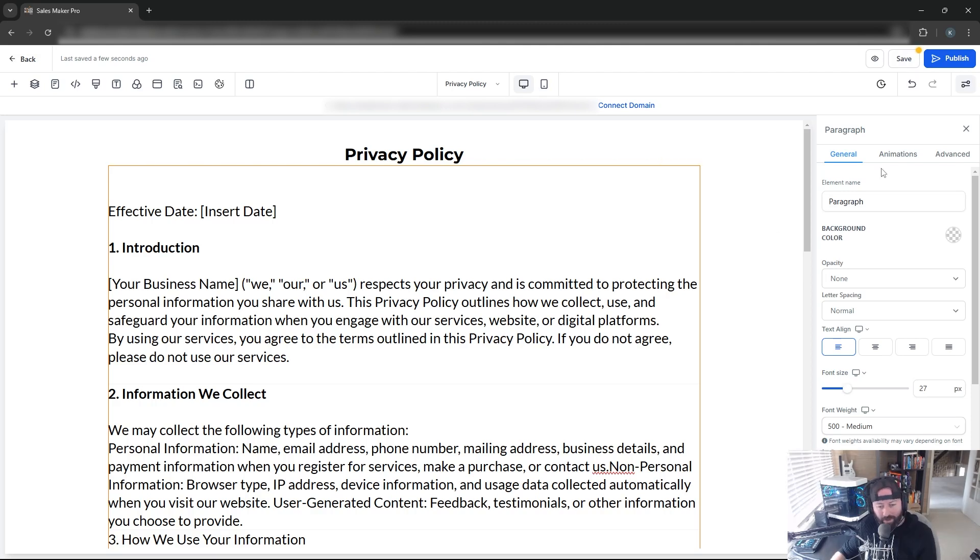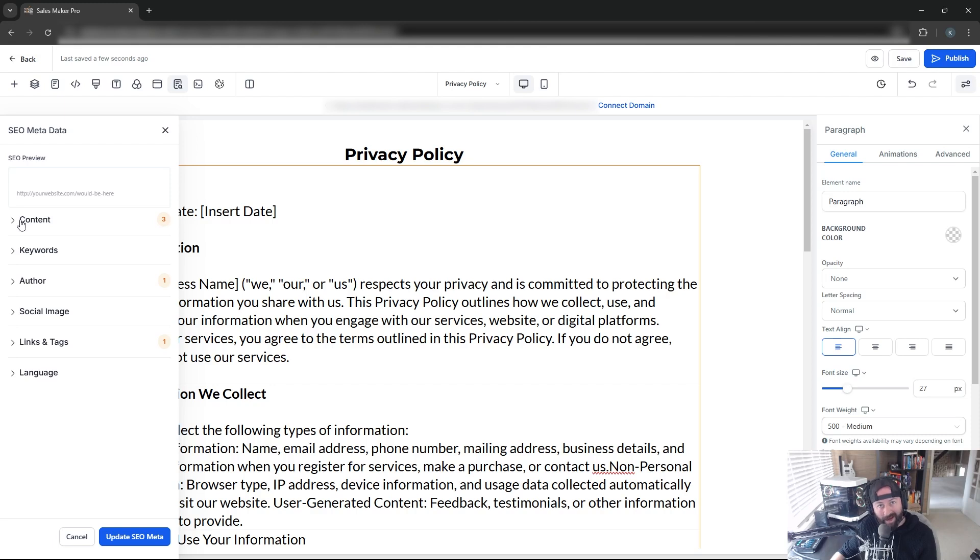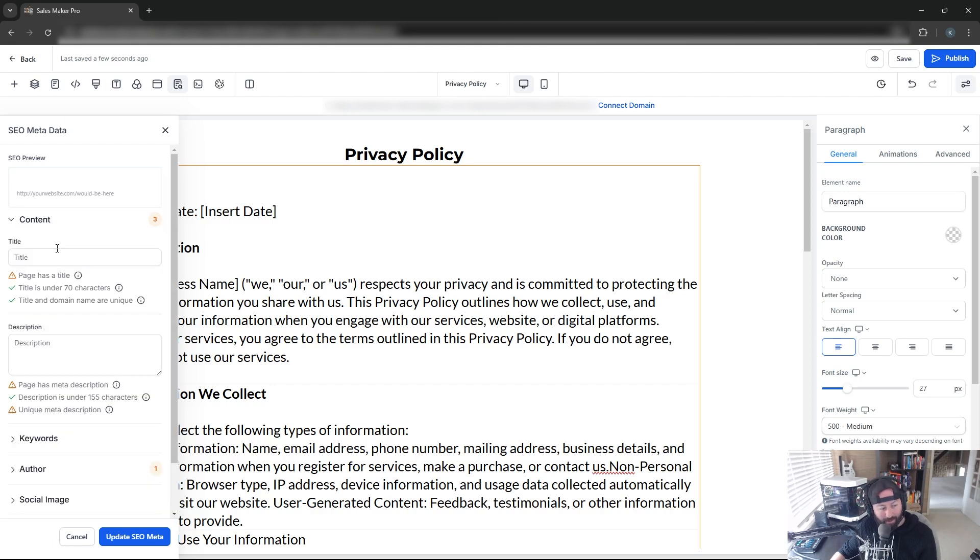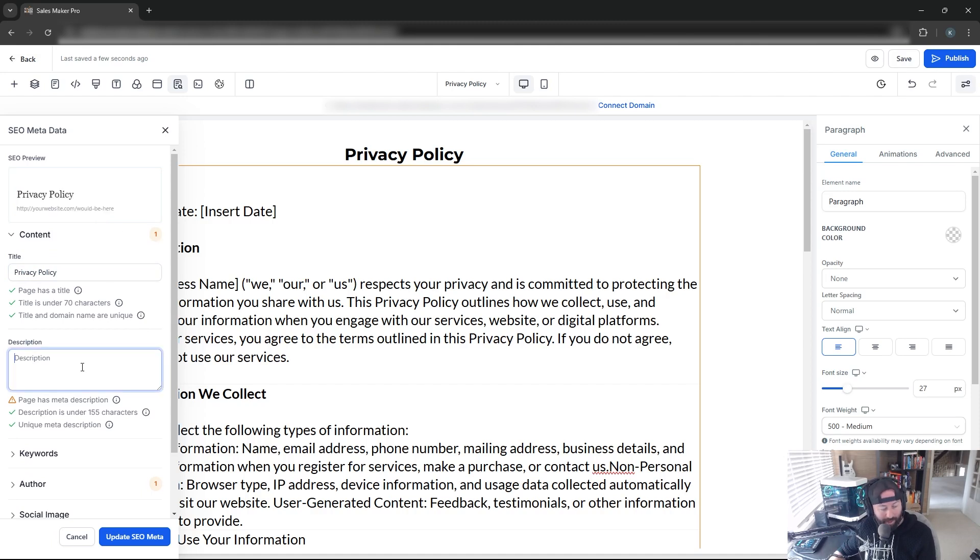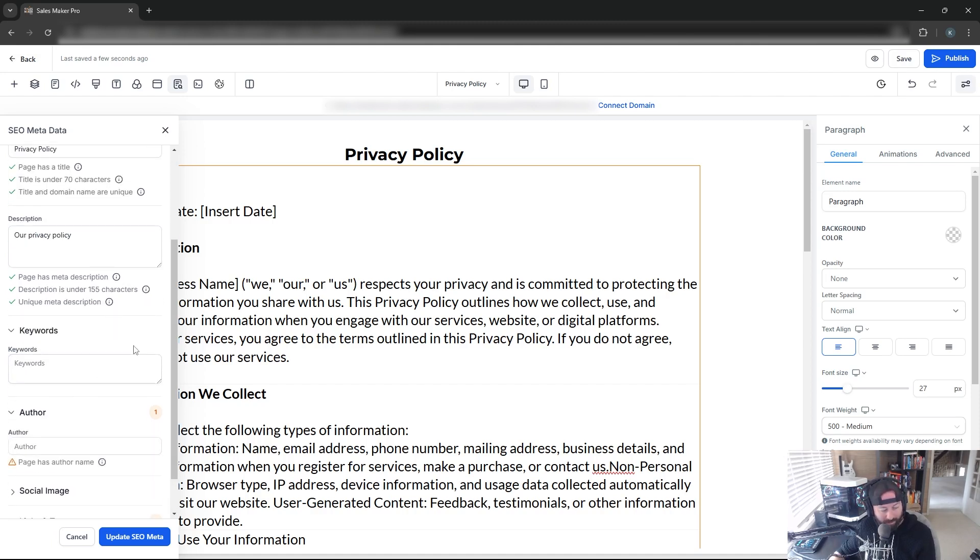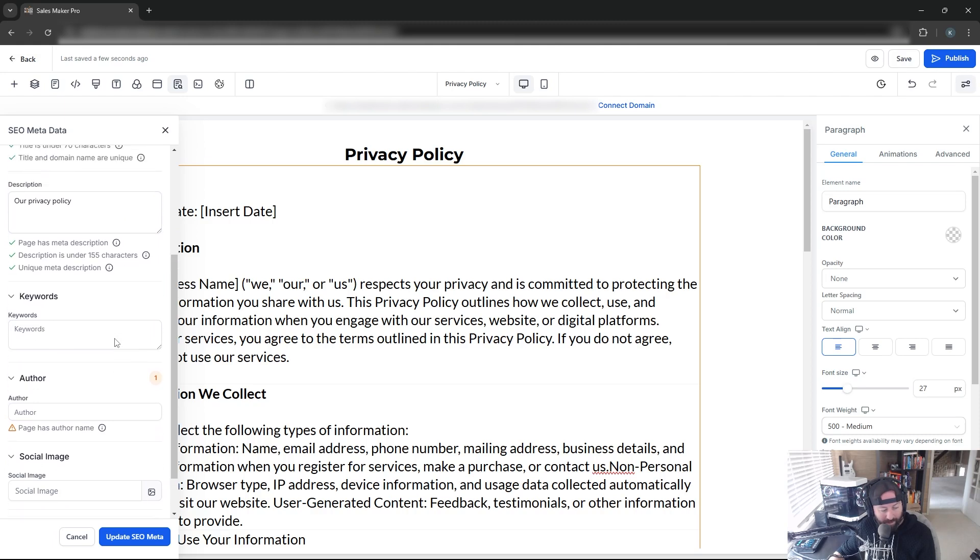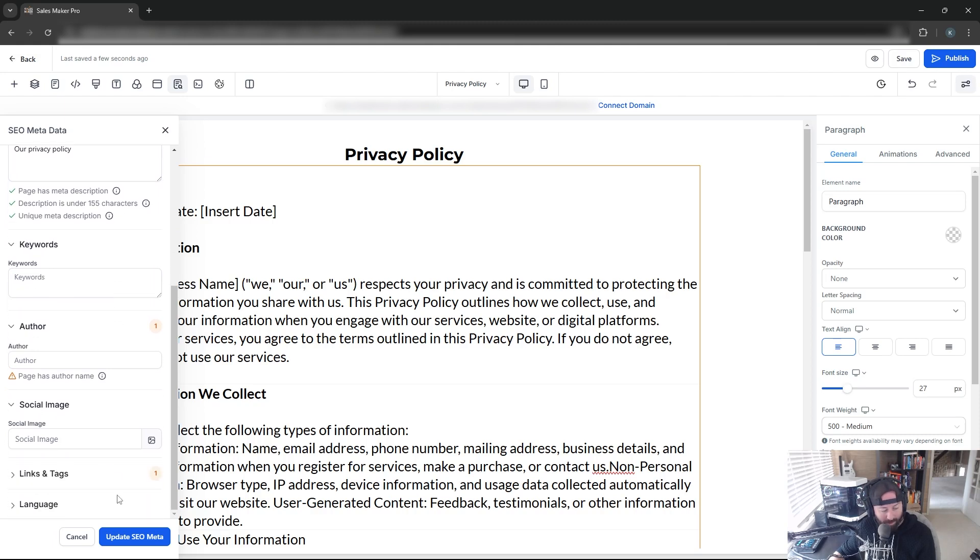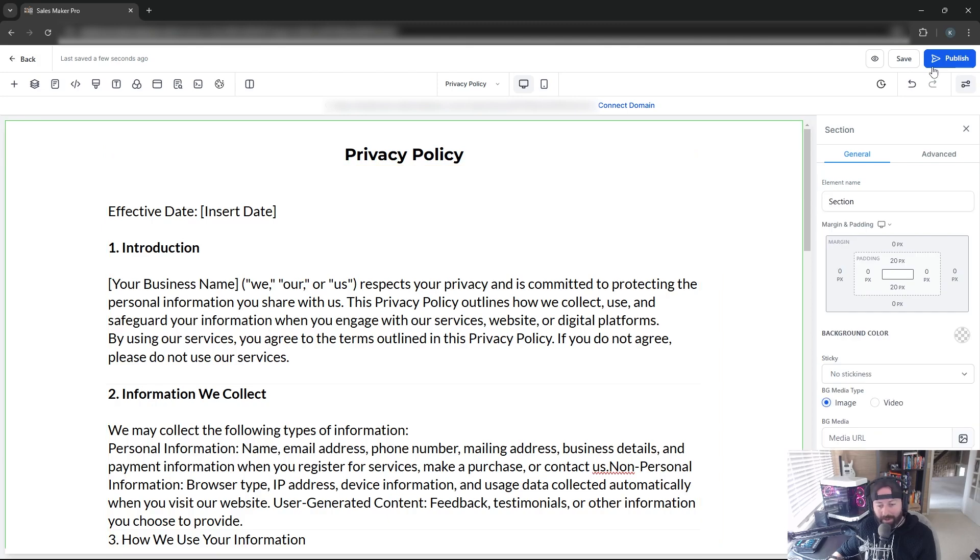When you're done, click Save at the top, and you'll get a prompt for SEO Metadata. Fill this out so search engines like Google know how to index our page. For content, we'll call it Privacy Policy. You can see in the preview how it will show in search engines. You can add a simple description, keywords, or other relevant SEO information here. Once done, click Update, then Save again. We'll come back and publish after we connect the domain in a few more steps.